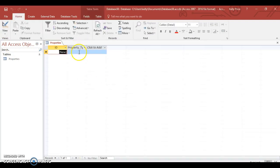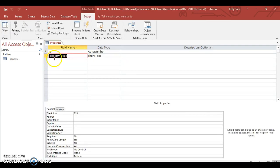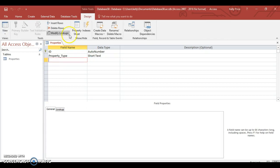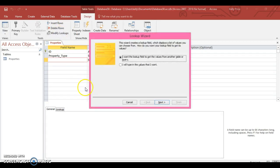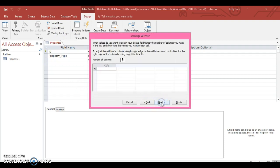So when I actually go into the field here to look at it, it should have a dropdown menu. Yep, I do.